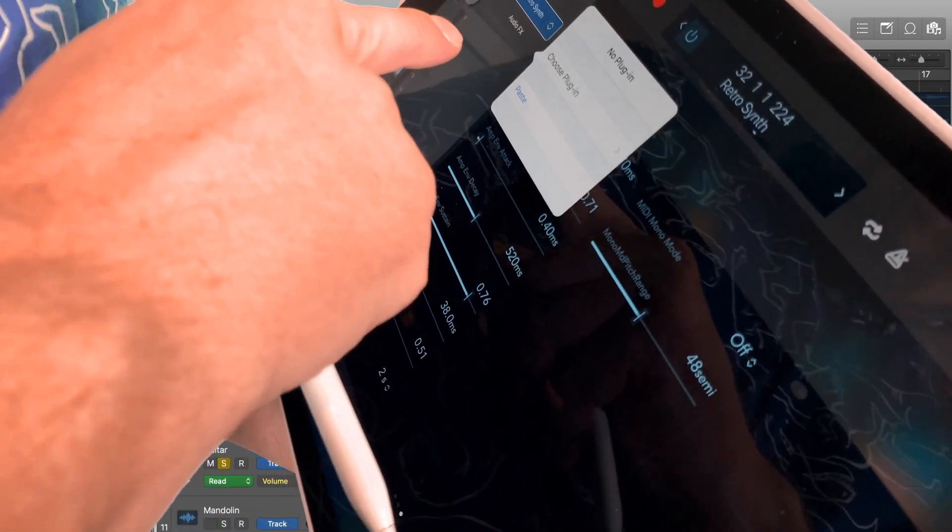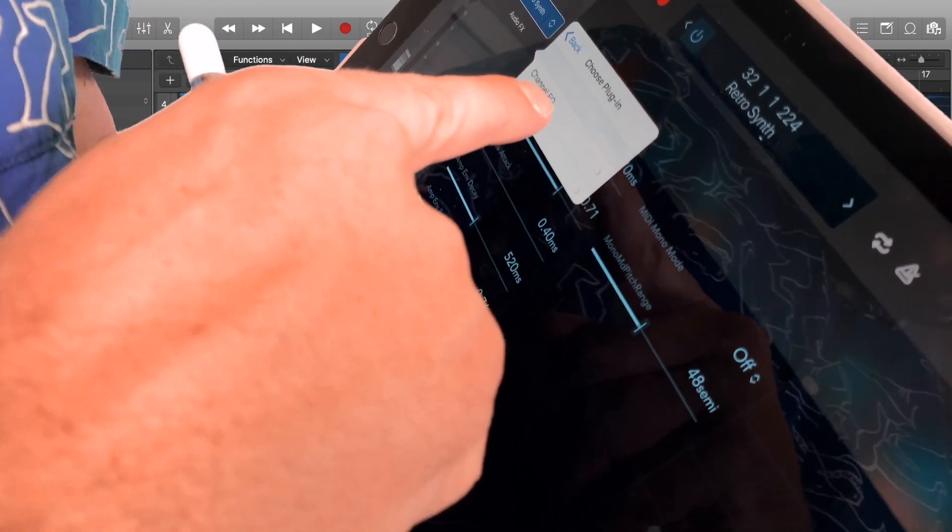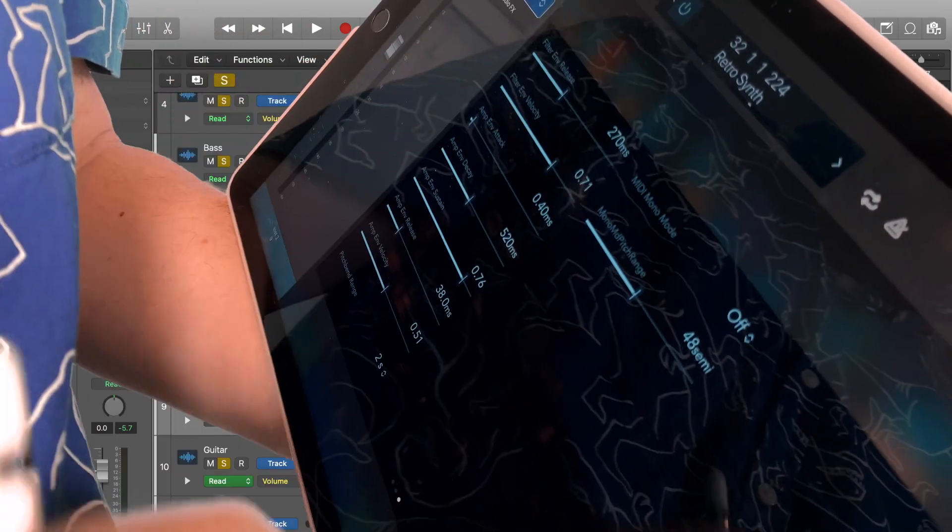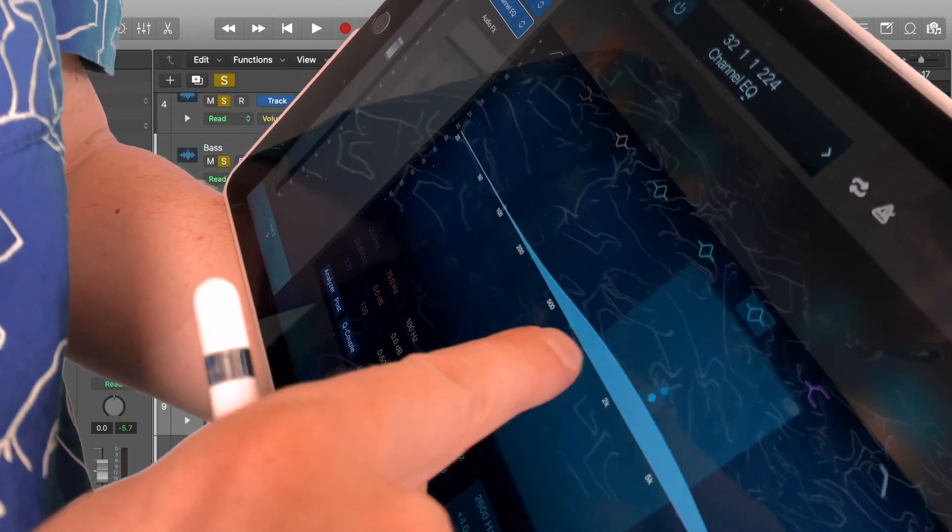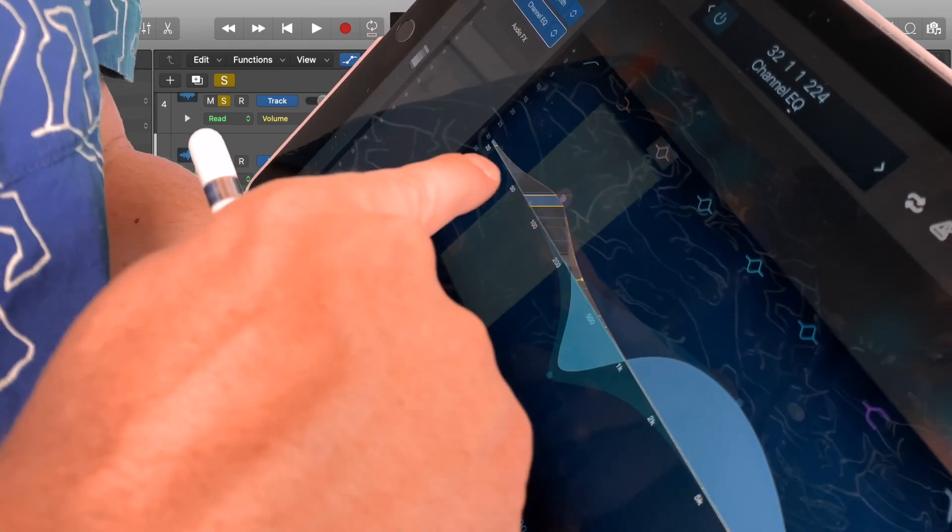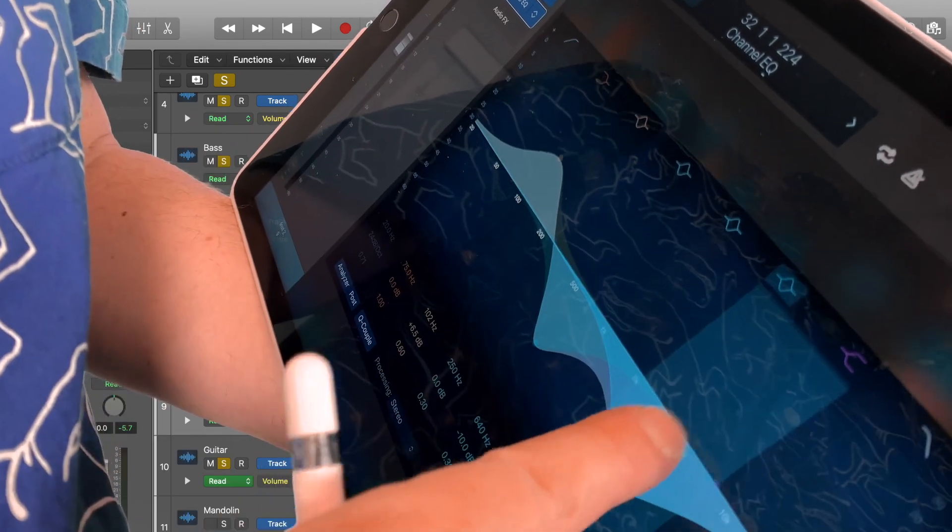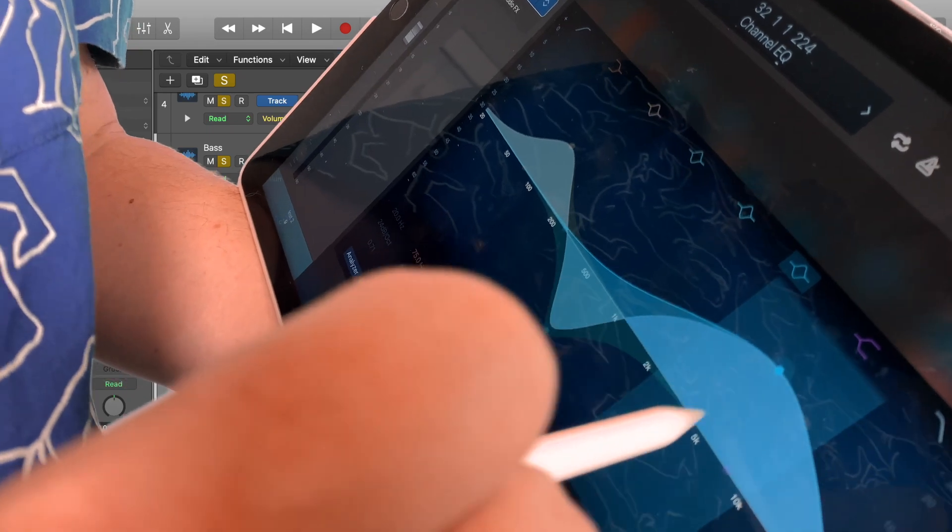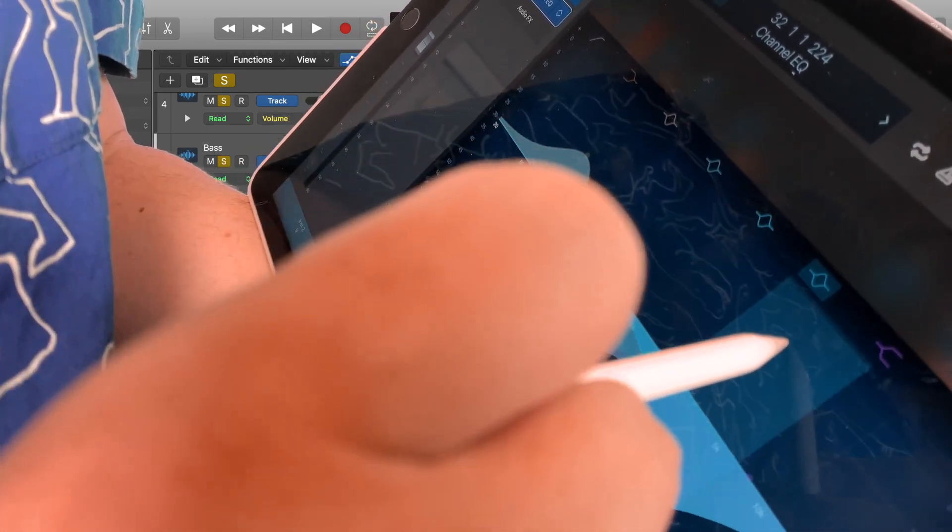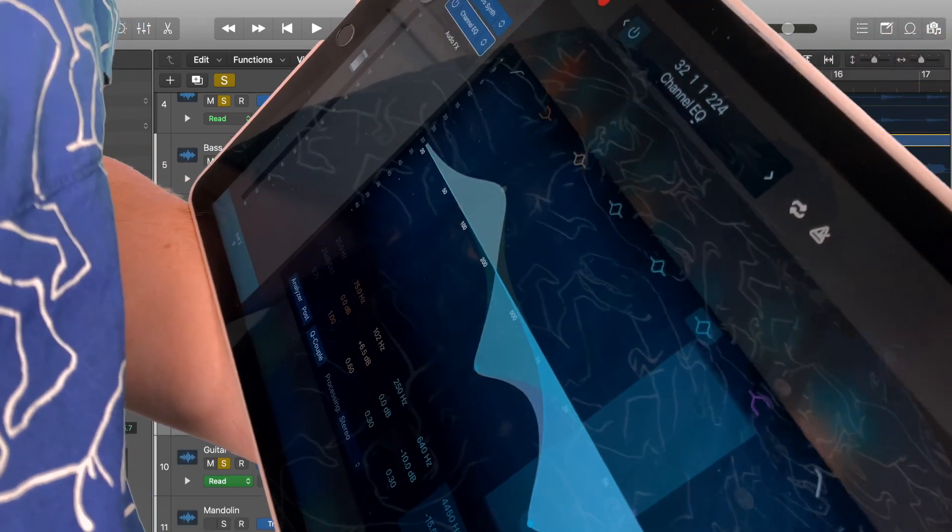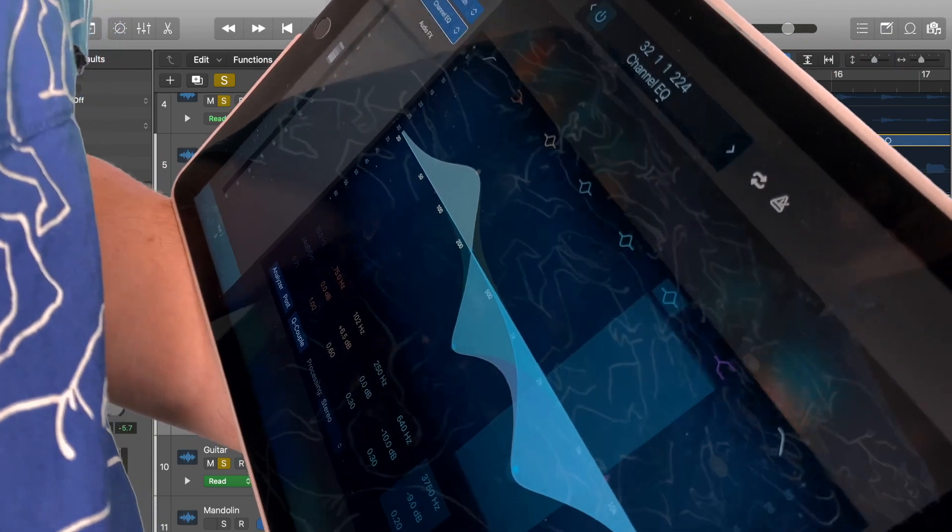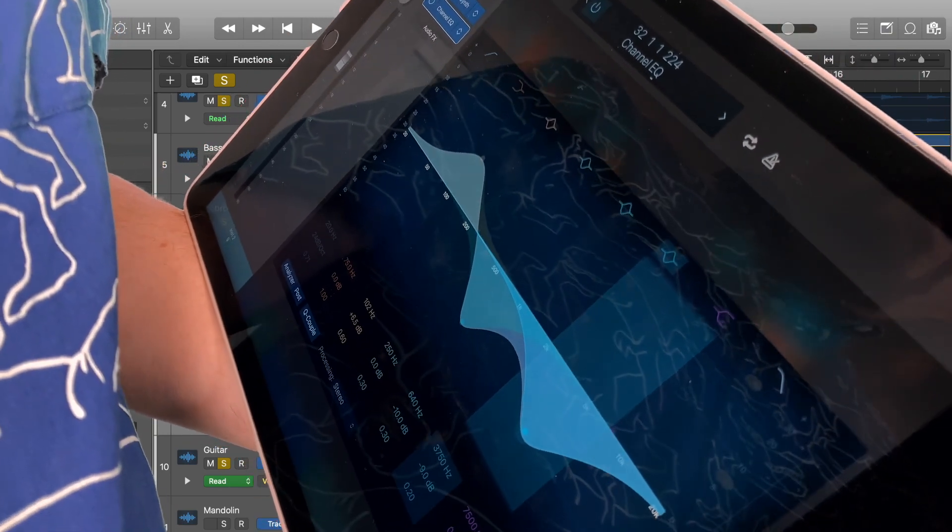So we can actually come through here and let's add just a channel EQ and now I've got that nice interface using my fingers instead of having to use the Apple Pencil. I can still use the Apple Pencil if I want to, but I can use my fingers as well in a multi-touch type environment, so a lot of power with this.